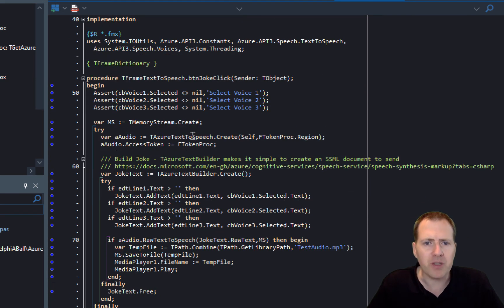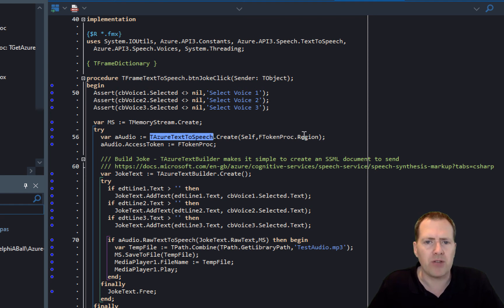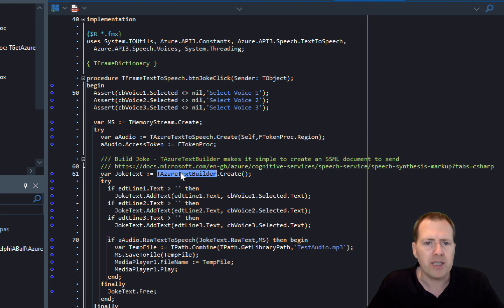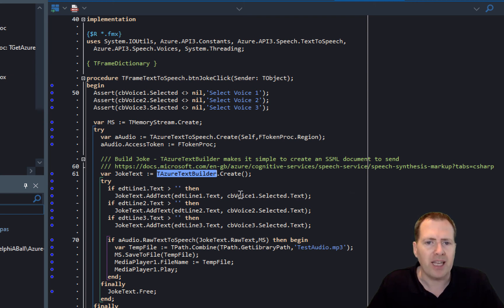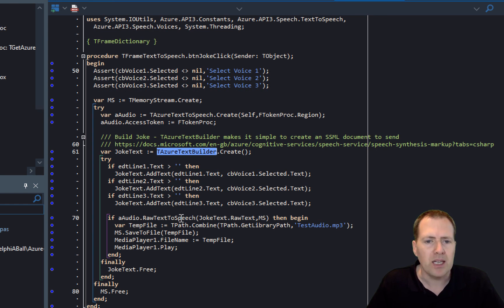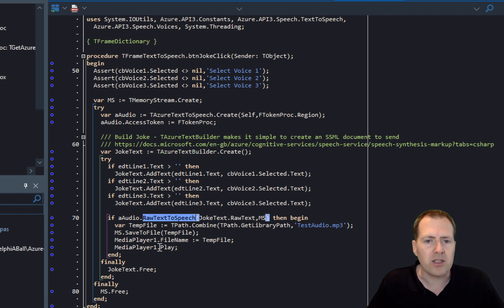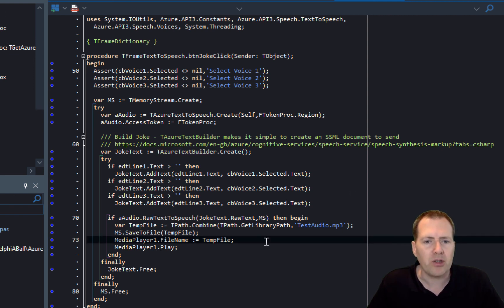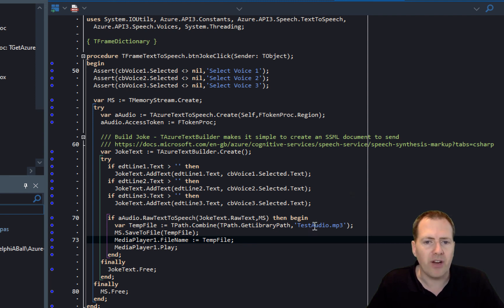So the first one here is the text-to-speech class which is created for the region, and then we've got the text builder, and then just checking for each line of text and then adding it in with the combo box value for the voice and the text that's going to be used. And then just using the raw text-to-speech call to be able to create the instance, and then just creating the file name and then just saving the output to file.